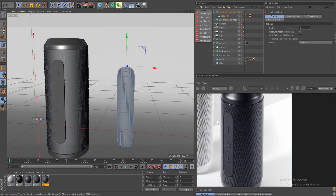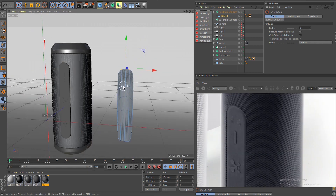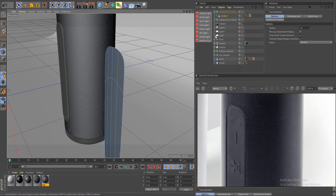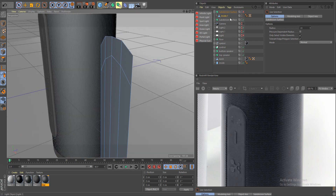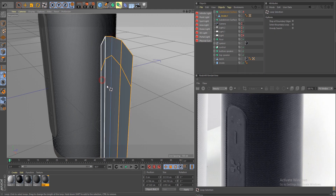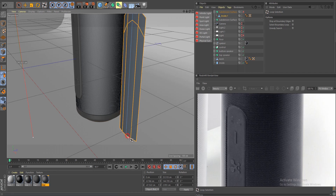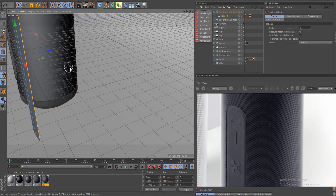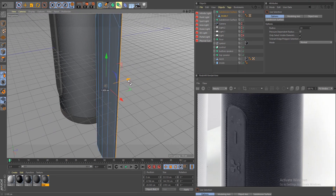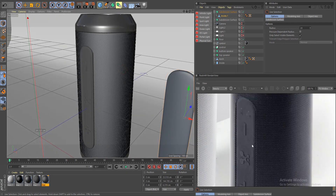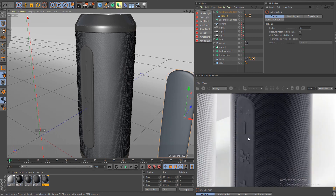We're already getting a nice round result close to the reference — that's basically how I did this part. For the final result, all I did was extrude it. Turn off the subdivision surface, do UL, select your loops, deselect other edges, then do a control extrude once and a regular extrude twice. Turn the subdivision surface back on and jump out — we're getting a nice round shape close enough to the reference.